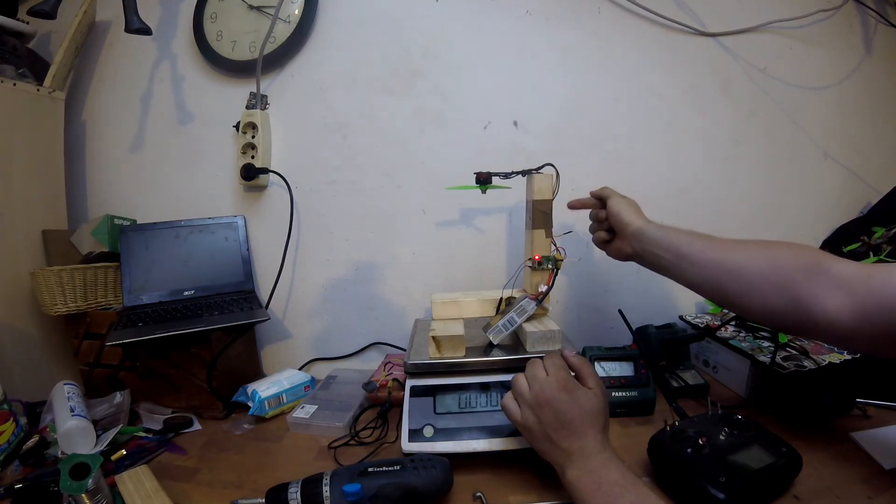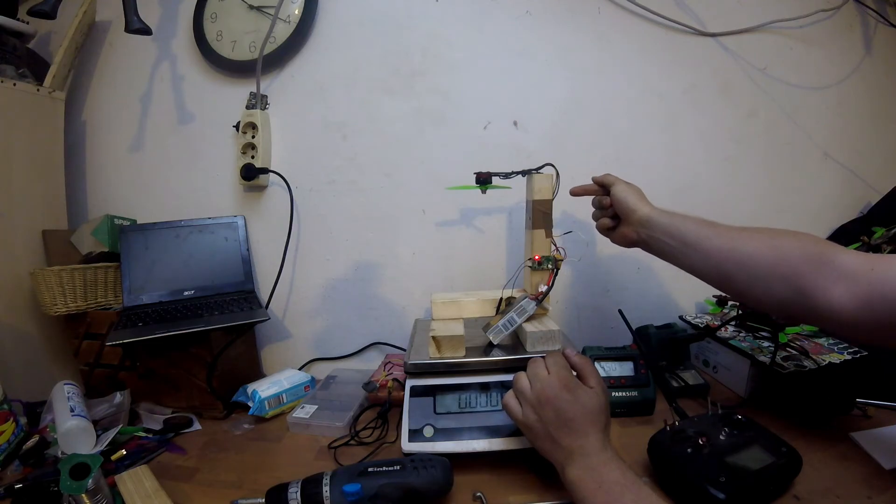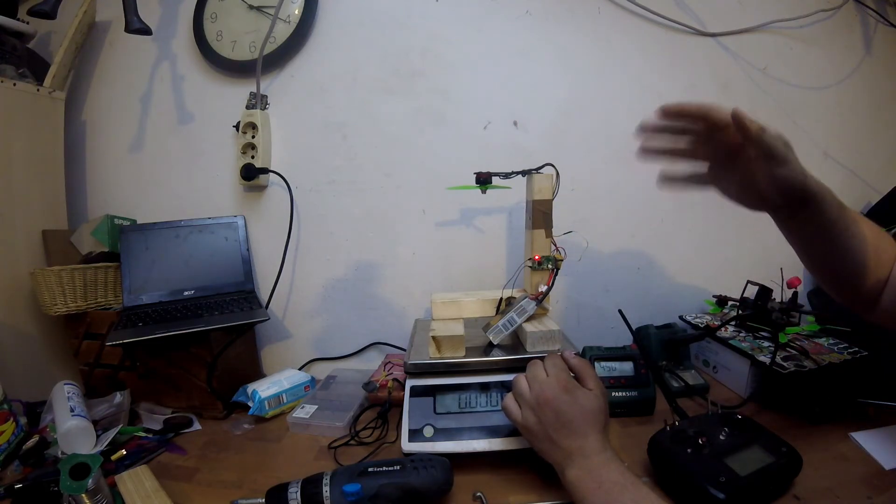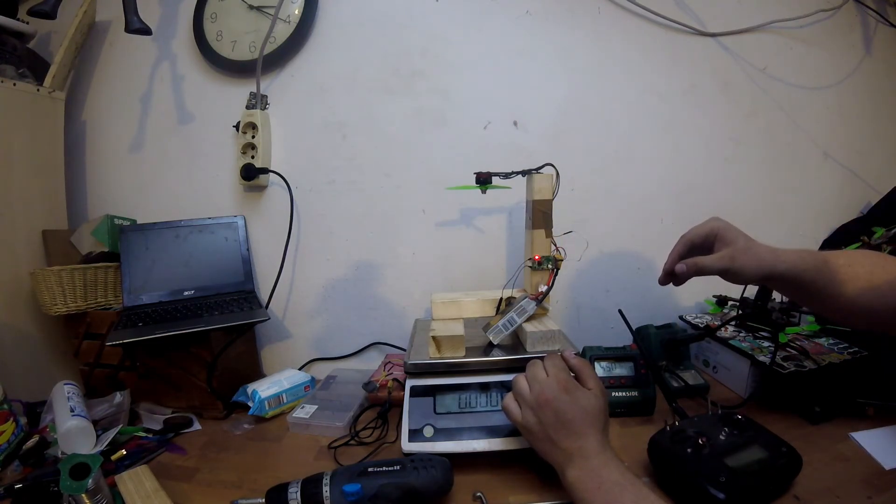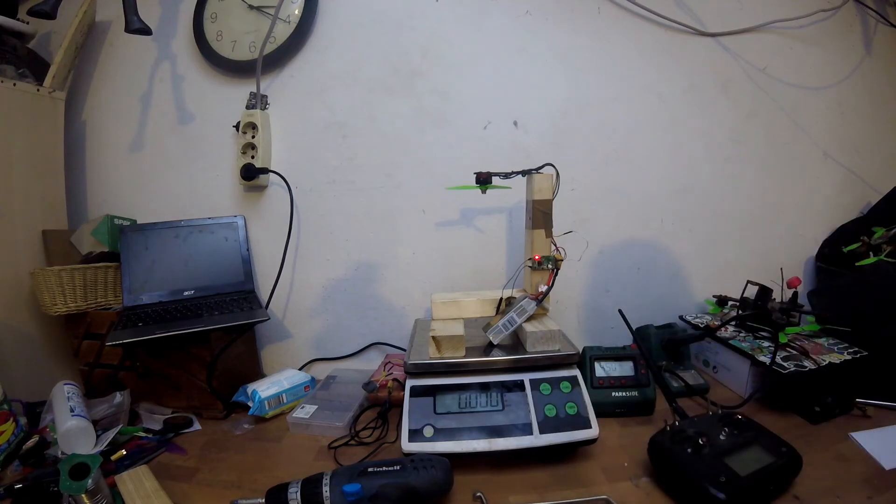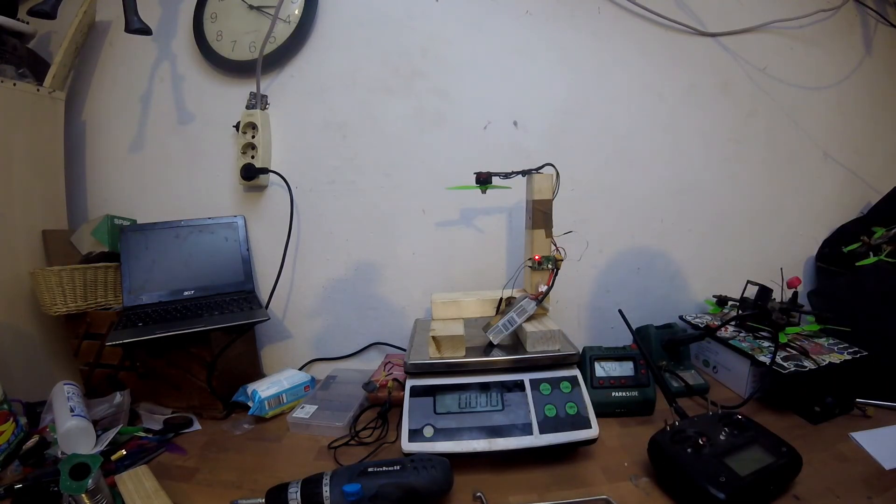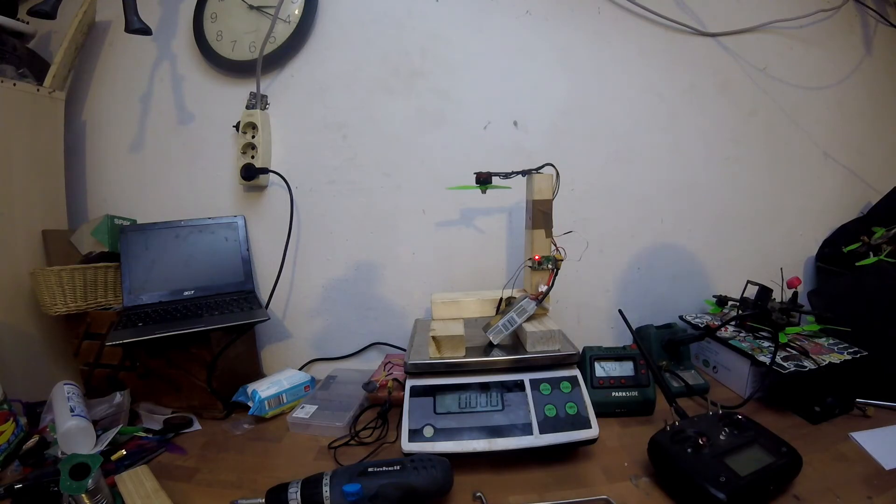After this we are gonna do exactly the same: 50% test, then 100% test. So we just wait for the lipo to get full. I got some on the charge bank and then we're gonna do this.